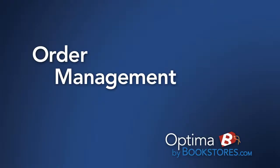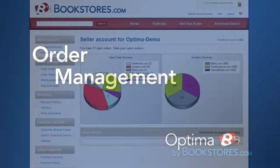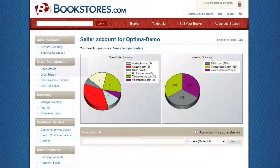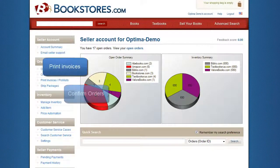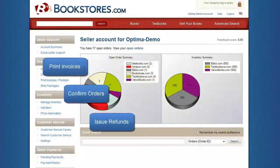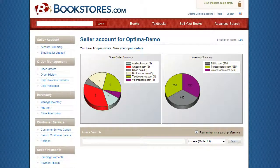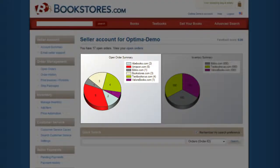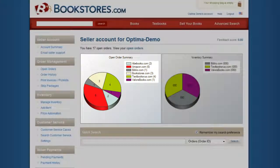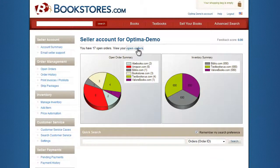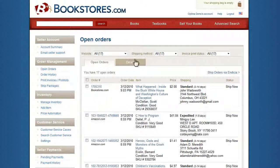Order Management. Optima allows you to print invoices, confirm orders, and issue refunds directly from your Bookstores.com account. New orders are displayed in an easy-to-understand graph detailing your most popular marketplaces. The Open Orders page allows you to quickly find and confirm orders.